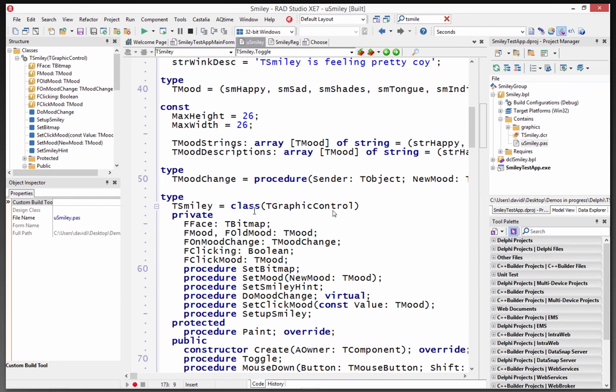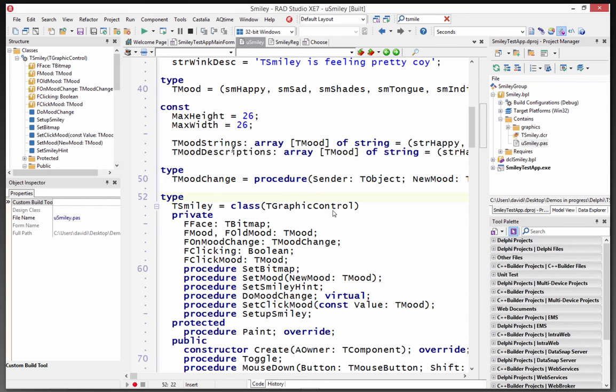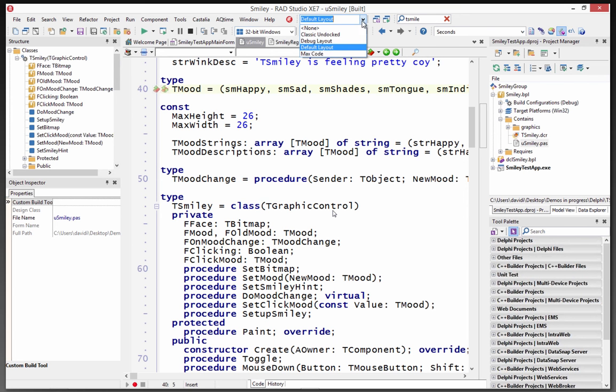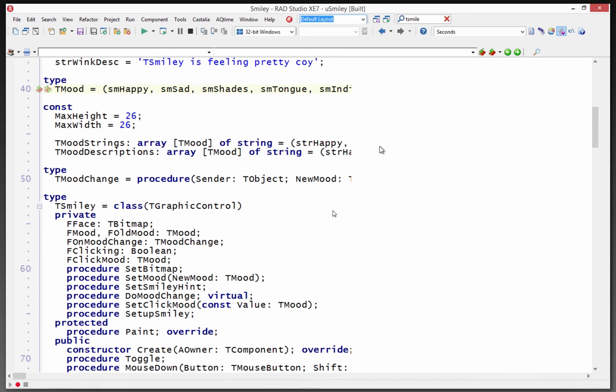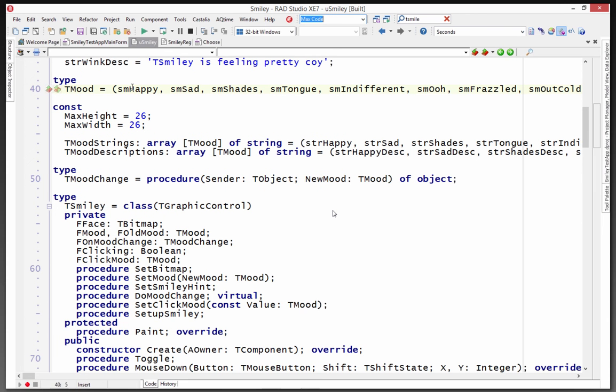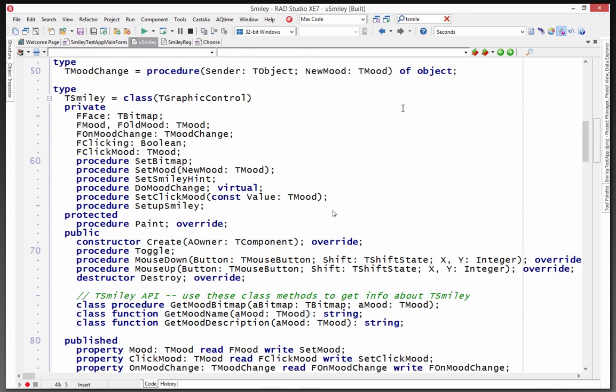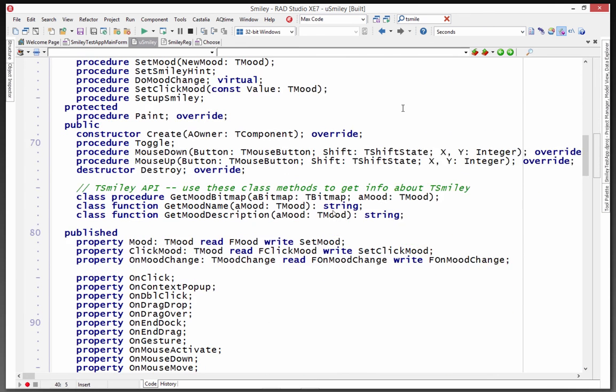So if we look at this Smiley, T-Smiley is a class that inherits from T-GraphicControl. It's got mood strings and mood descriptions. Here's the enumeration. Let me go to my layout called MaxCode. So here's smhappy, sad, shades, tongue, indifferent, ooh, frazzled, and so on. And then he's got strings for this.